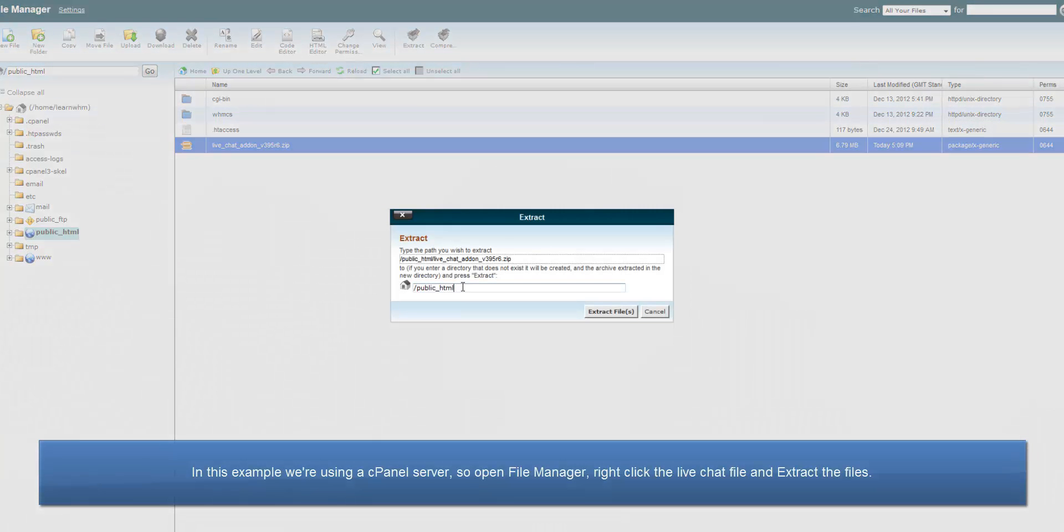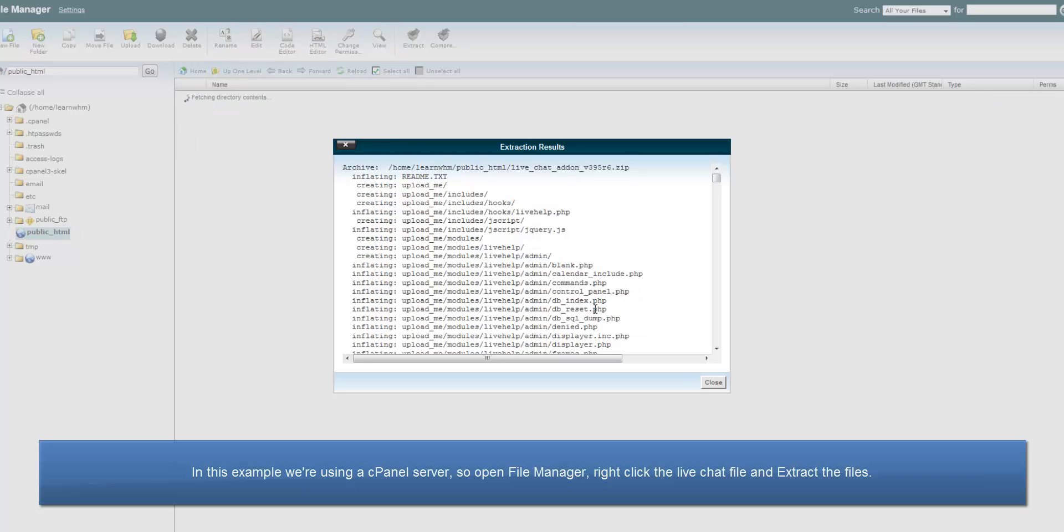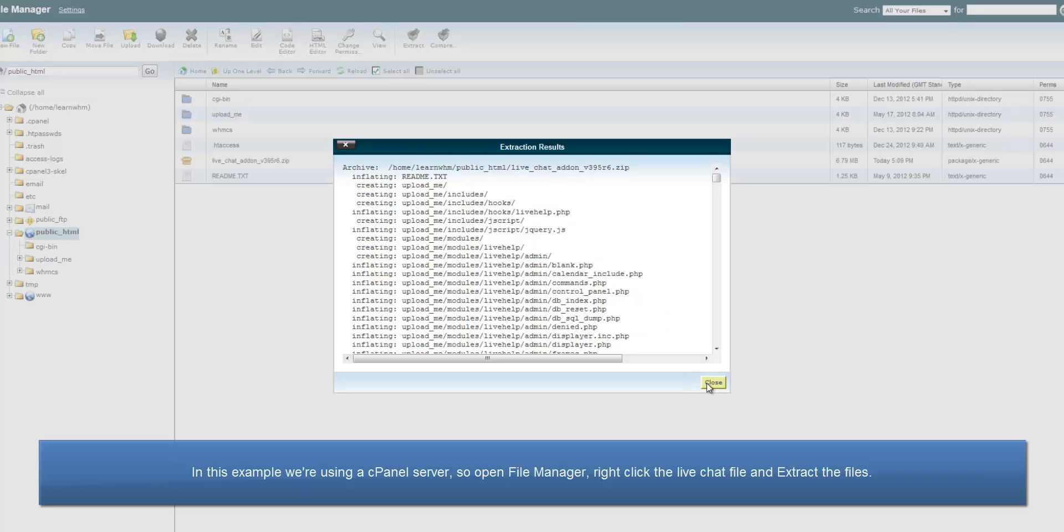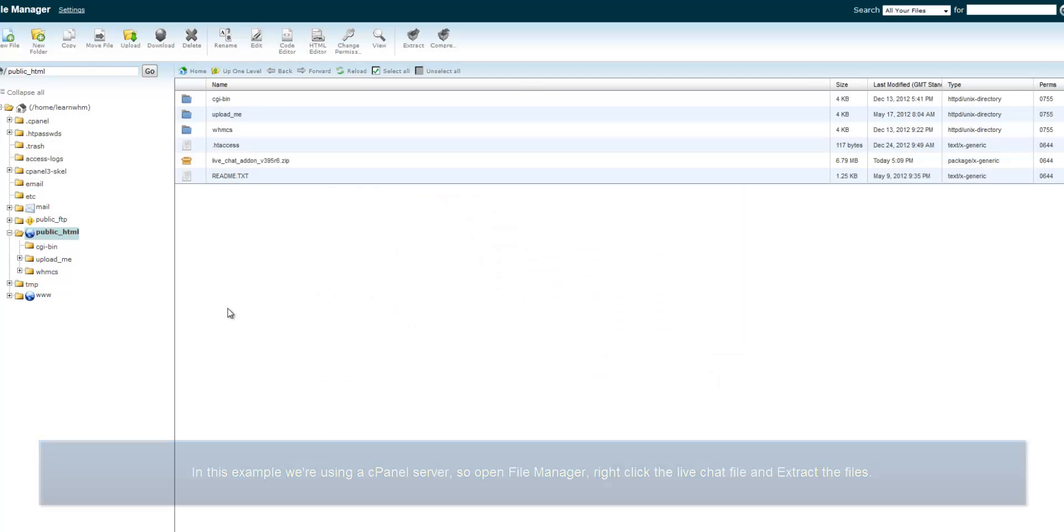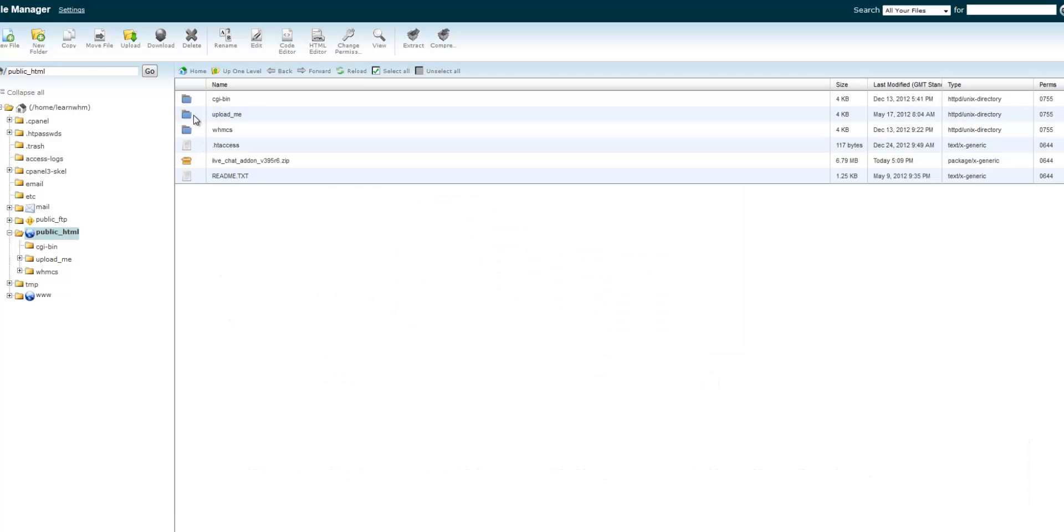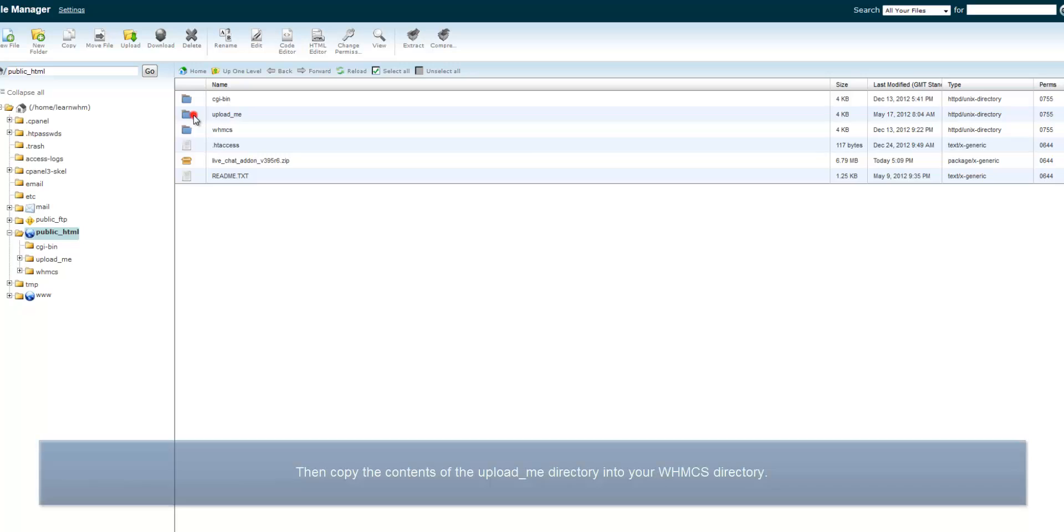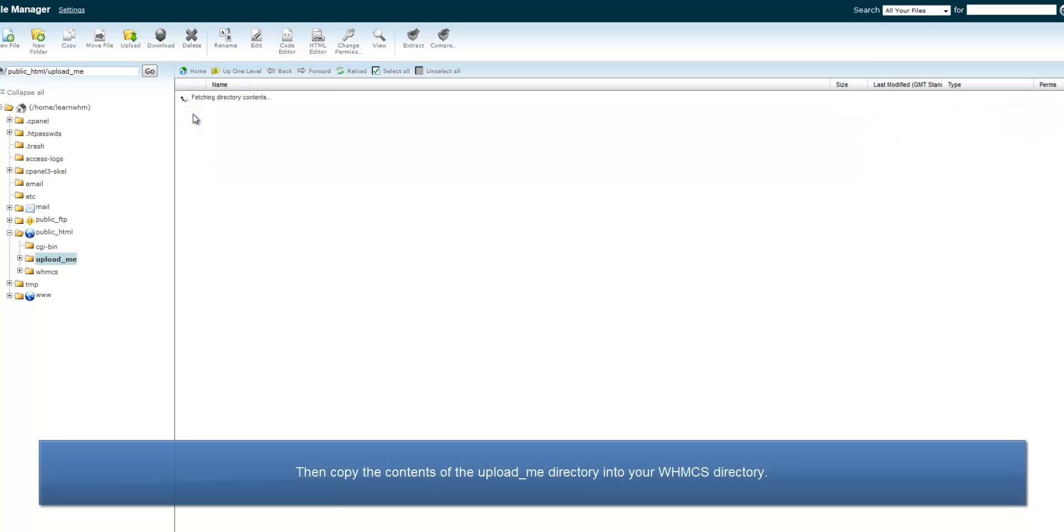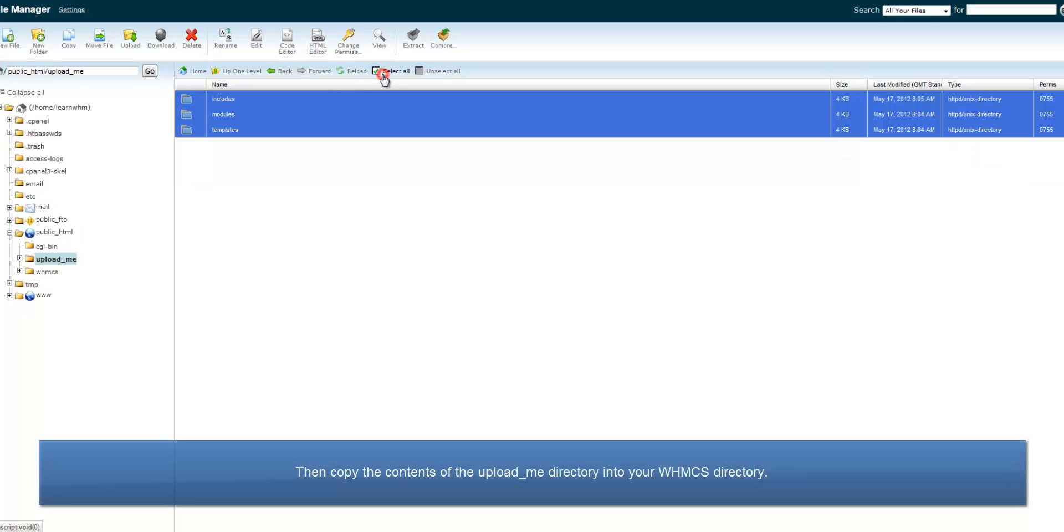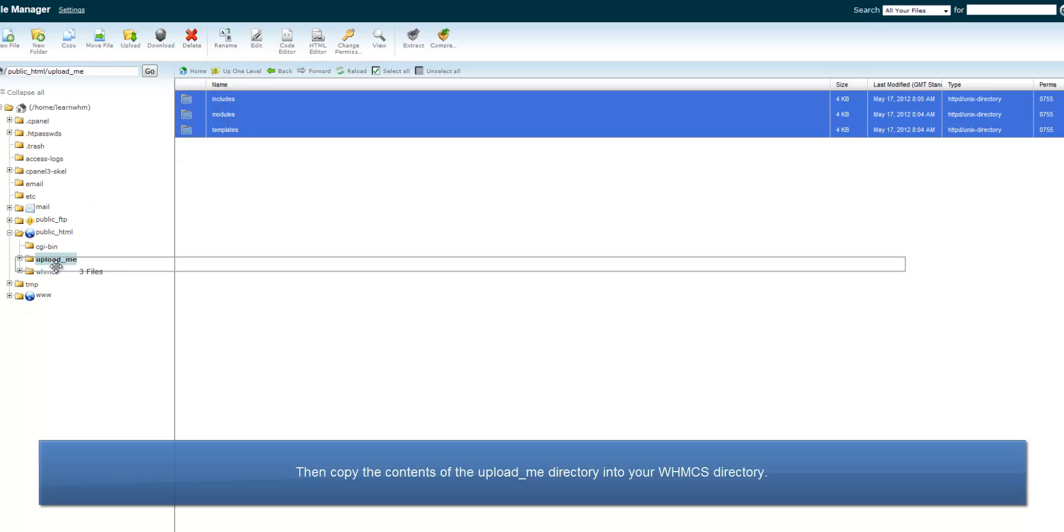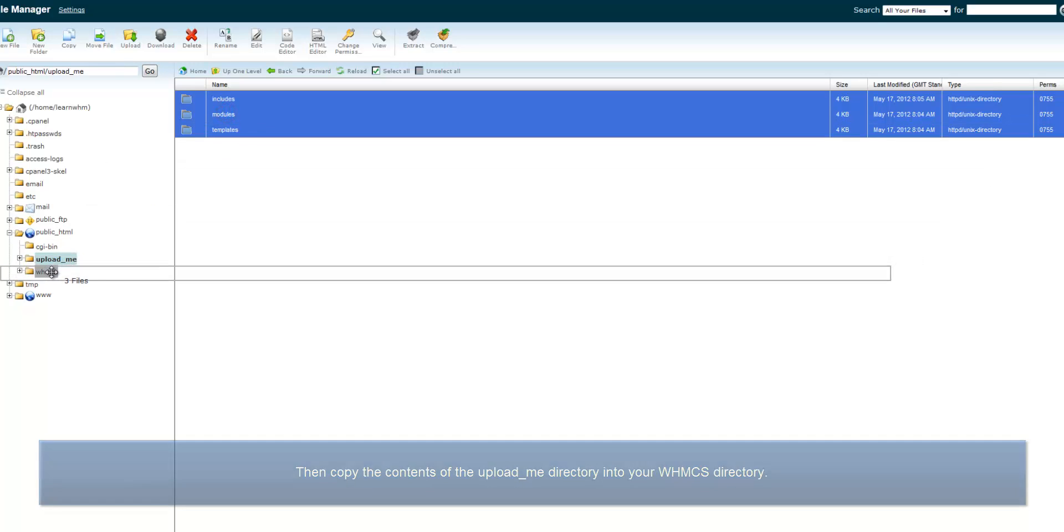In this example, we're using a cPanel server, so open File Manager, right-click the live chat file and extract the files from the zip. Then copy the contents of the upload_me directory into your WHMCS directory.